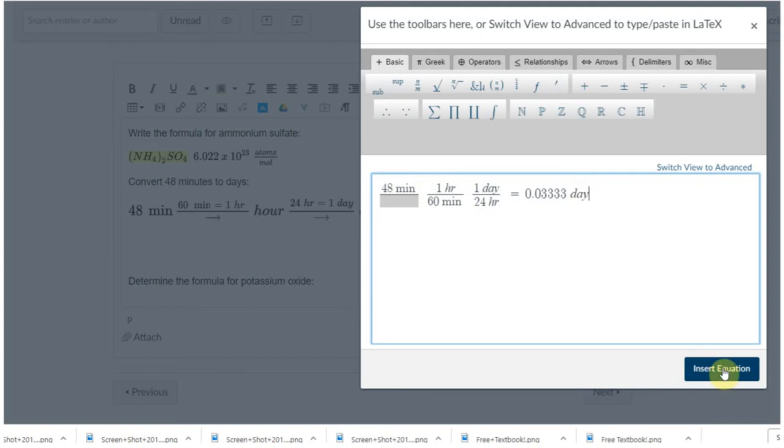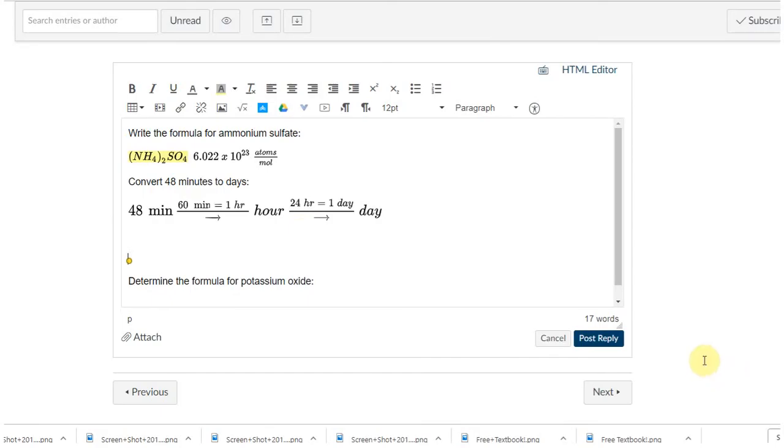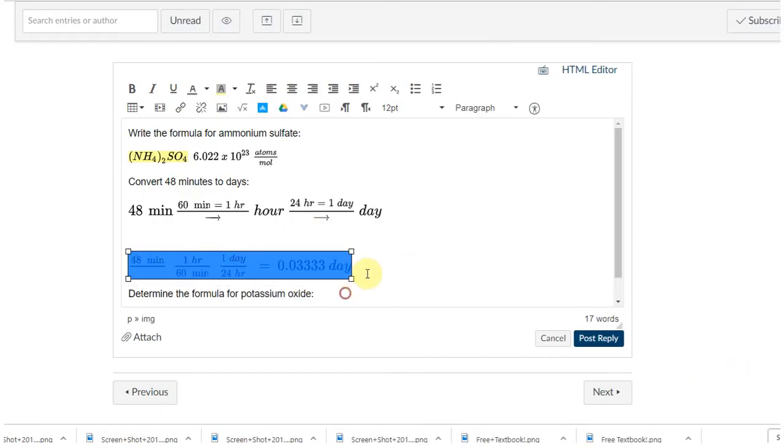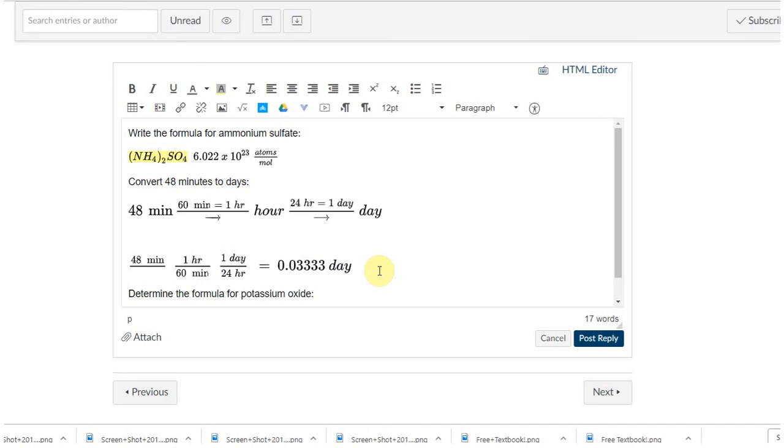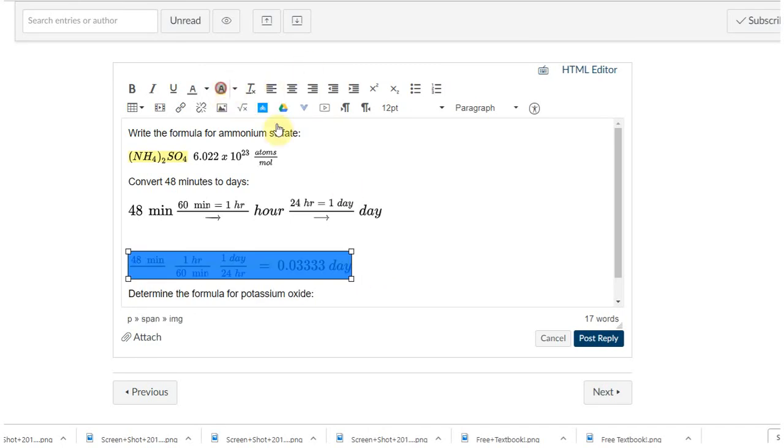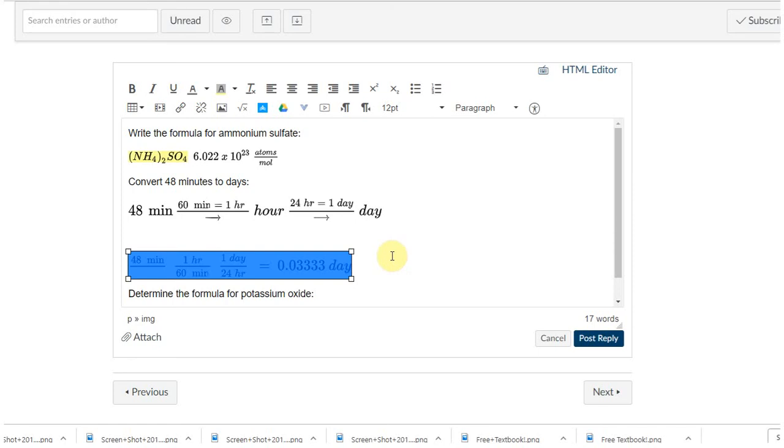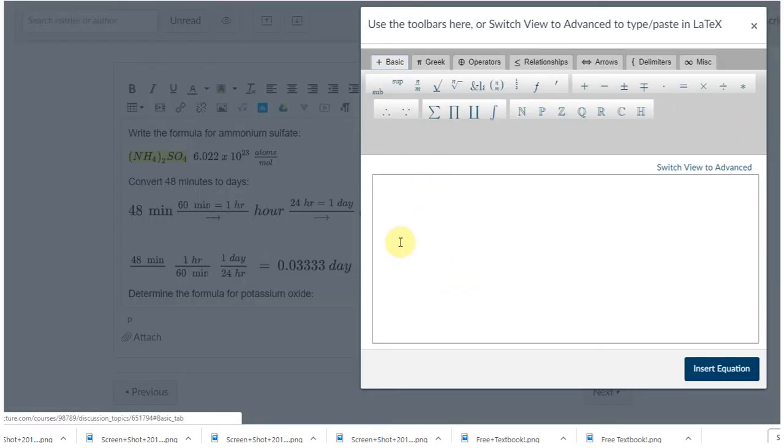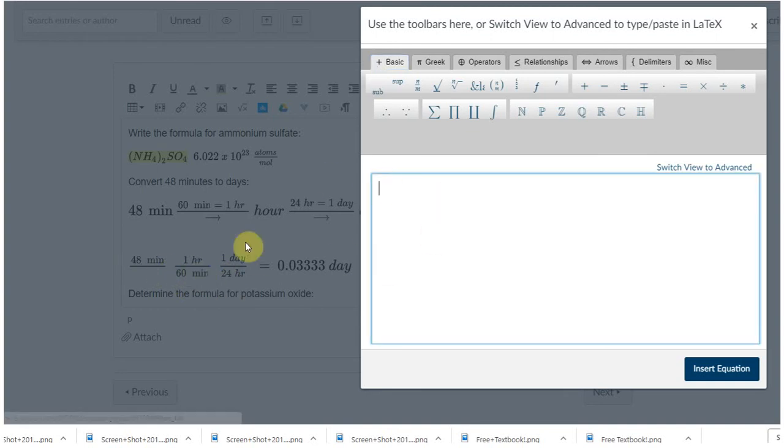Equals point zero three continuing. Minutes canceled, hours canceled, we're left with units of days. Now a couple of things: there is no way to highlight only part of this, so it's like an all-or-nothing thing. If you want to highlight the answer and you're in 111, 112, and you know you're gonna have to correct for sig figs anyway, go ahead and do that.